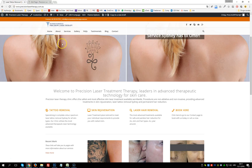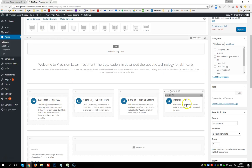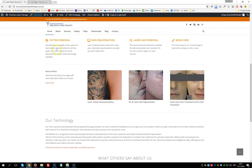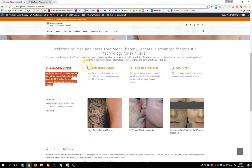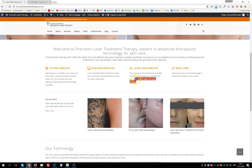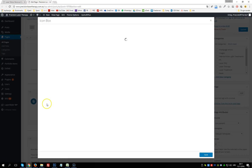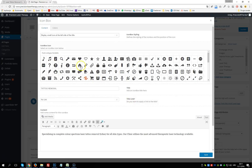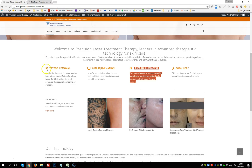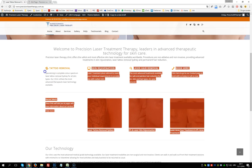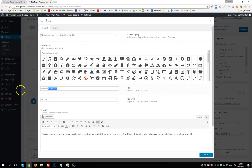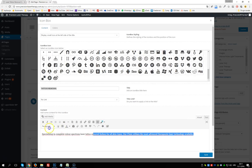Below that we have four icon boxes. To edit one, say the tattoo removal service box, click on it. We can change the icon, the title, and the description. Change the title, find a new icon, update the description, and click Save. The same applies to all four boxes.